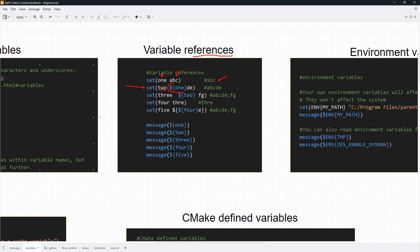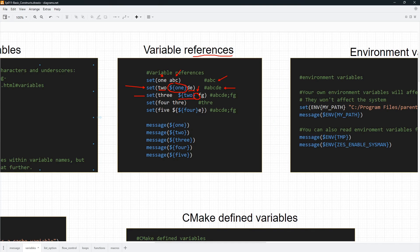We will evaluate the variable 'one' — its value ABC is going to be plugged in, and we concatenate DE to that value, so the result ends up being ABCDE. On the third line, we evaluate the 'two' variable, so the value is ABCDE, and we add a space and FG. Remember the same story from the message command with unquoted arguments — a space acts as a separator. So the 'three' variable will store ABCDE separated by a semicolon from FG.